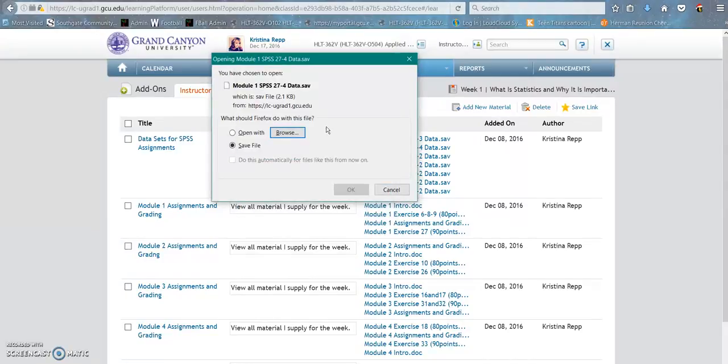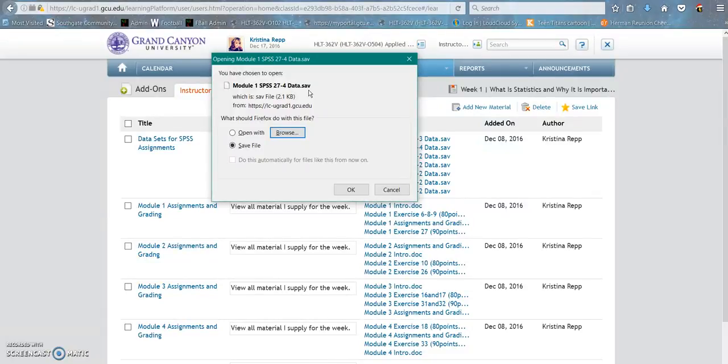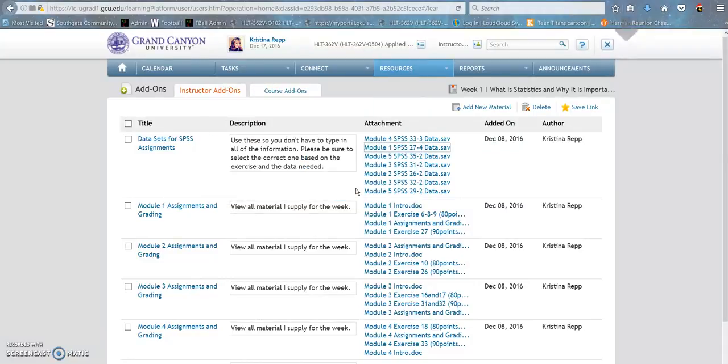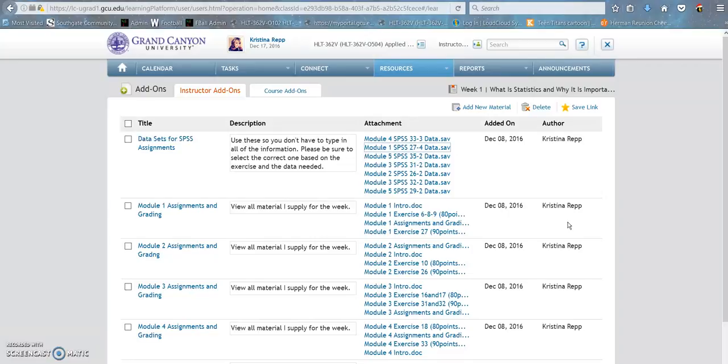The only thing that will open up that file is SPSS, which you have access to through the Citrix receiver. So I am going to save that file. Even on my computer, if I opened it, whether I use a PC or a Mac, makes no difference. My computer will not know what to do with that file, just like I'm sure yours won't.